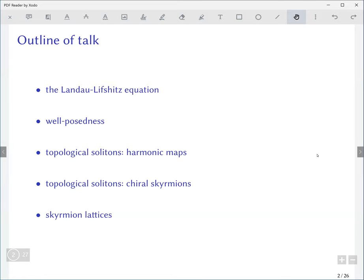I'll introduce the problem: first show you the model and the equation, then discuss briefly some questions around well-posedness of this family of equations. I'll discuss the topological soliton solutions — first the isotropic version which leads to harmonic maps, and then the chiral skyrmion solutions of the Landau-Lifshitz equation, which is a topic of more recent interest. I'll also outline some possibly interesting open questions as we go.